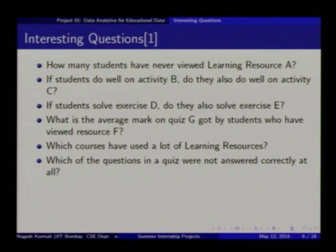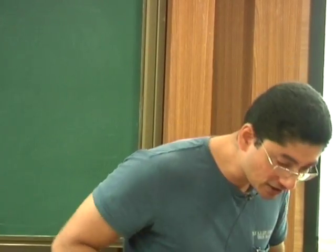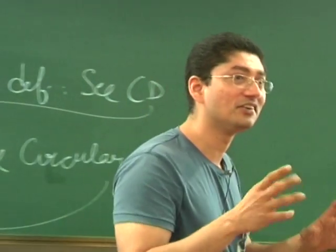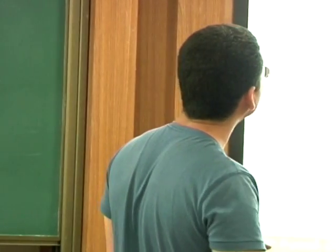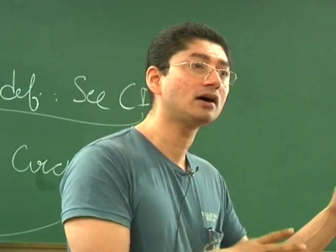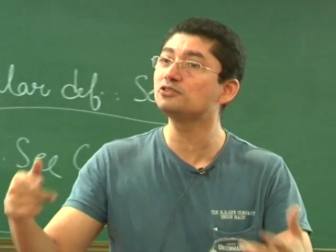If students do well on activity B, do they also do well on activity C? That will give you some information. Generally programmers are not even allowed to ask these questions — programmers are just given: I want this information, can you give me? So you are playing a dual role. If students solve exercise X as D, do they solve X as E? What is the average mark on quiz G got by students who have viewed resource F? Questions are interesting and you need to write more and more like this.